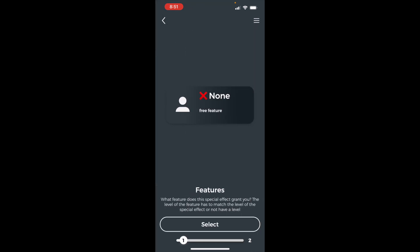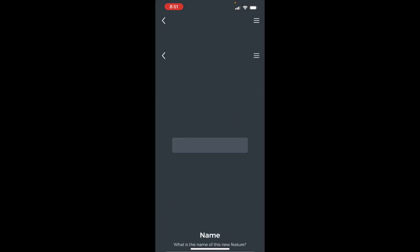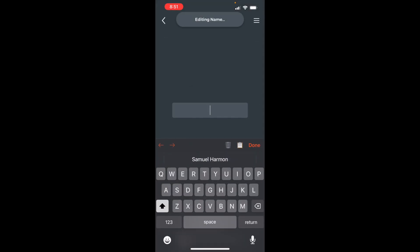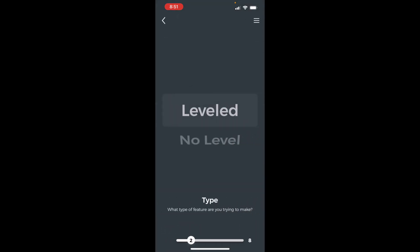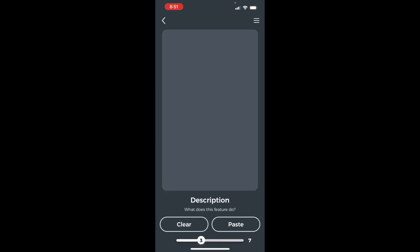Add another free feature for the cantrip selection. Create new. Add the name. Set feature type to no level. Paste or type in the description.